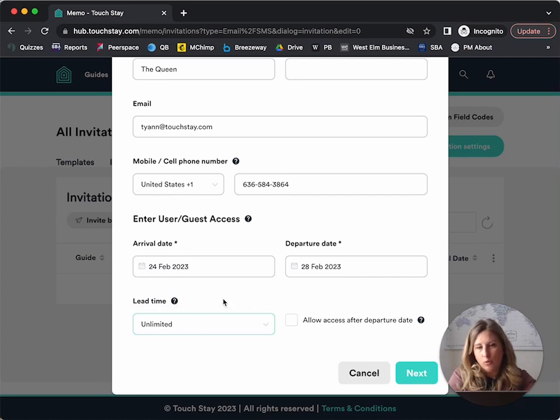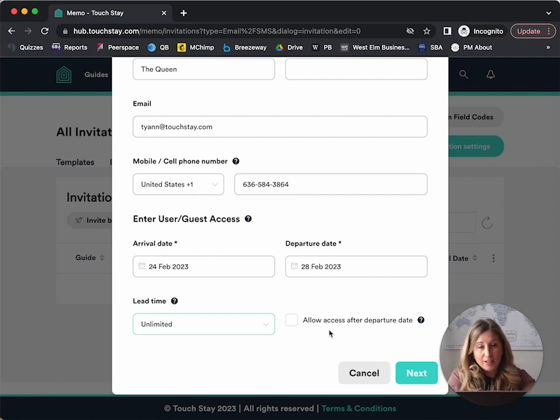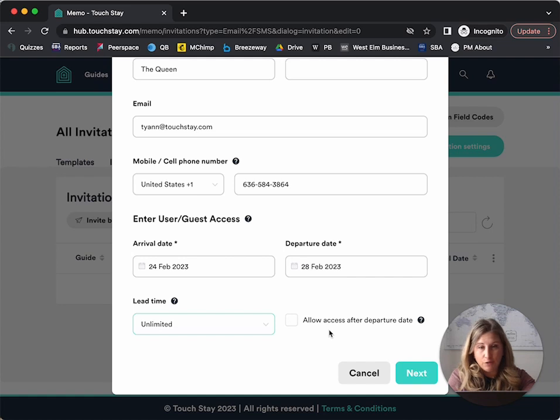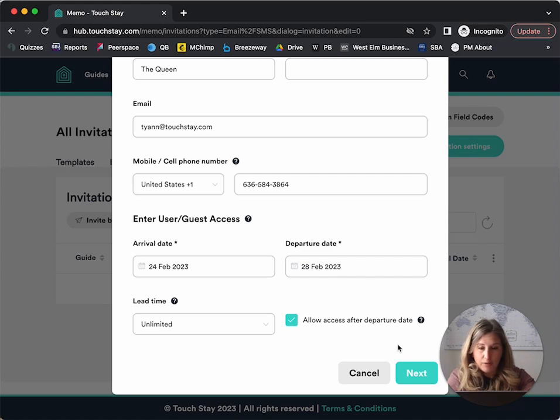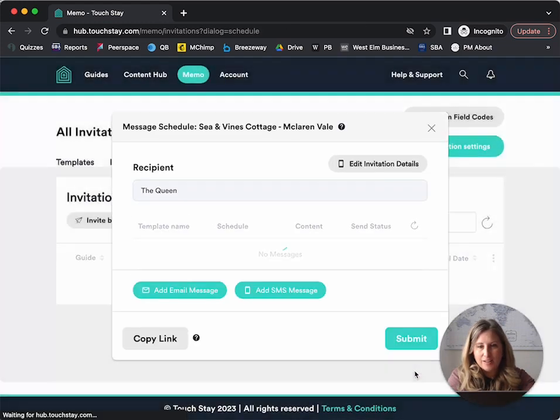And then if you want the link not to expire, so where your guests can see the information, even after they depart, then you would choose yes, allow access after departure date. So I'm going to allow that for this one, I'm going to hit next, and now it's going to show me all of the messages that are scheduled for this invitation.